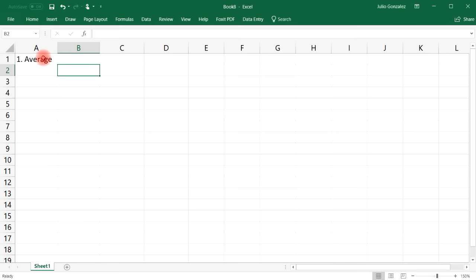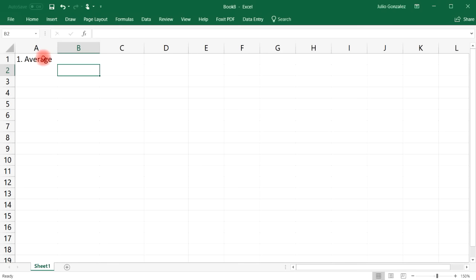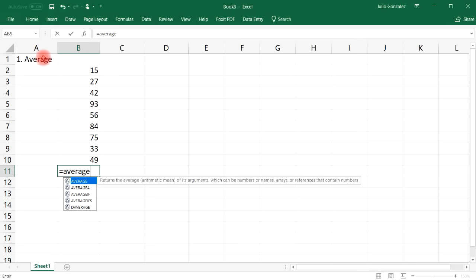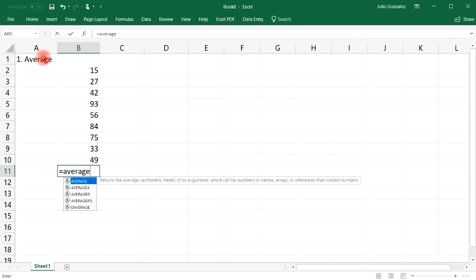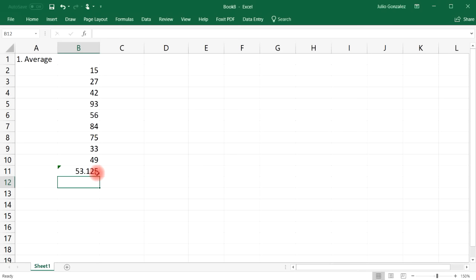The first one we're going to go over is the AVERAGE function. So let's say we have a group of numbers: 15, 27, 42, 93, 56, 84, 75, 33, and 49. If you want to find the average of these numbers, type in equal, AVERAGE, parentheses, and then highlight the column of data that you want to average. The average of these numbers is 53.125. That's a very simple way to use the AVERAGE function in Excel.